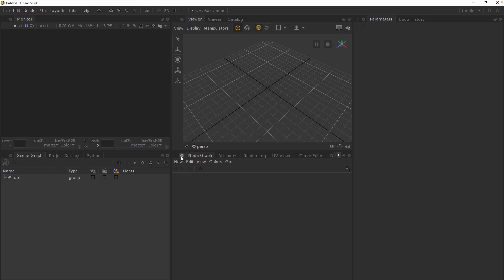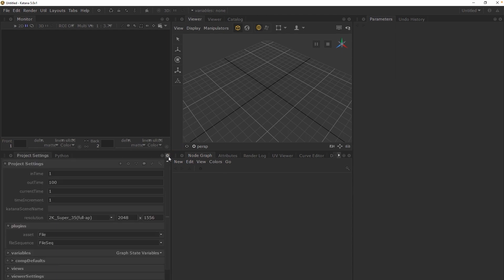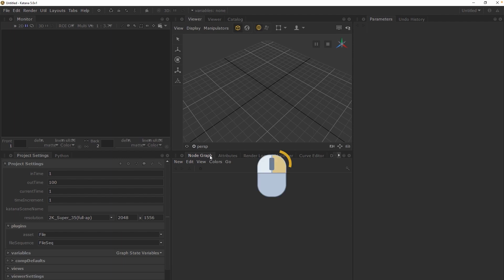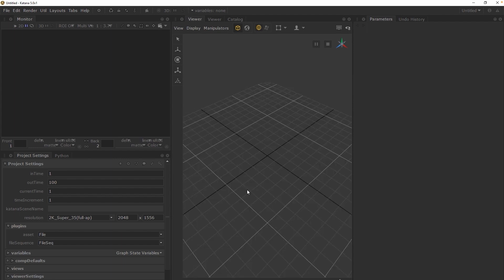You can close any of the tabs already docked to these panes by clicking the X button. Or if there are multiple tabs docked in the same pane, we are able to close them all by right clicking on any tab and choosing close all tabs. Doing this will also delete the entire pane.